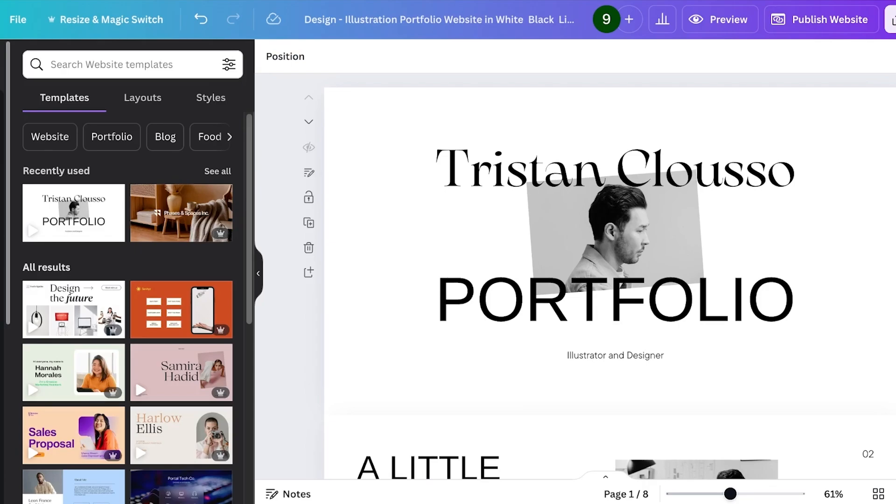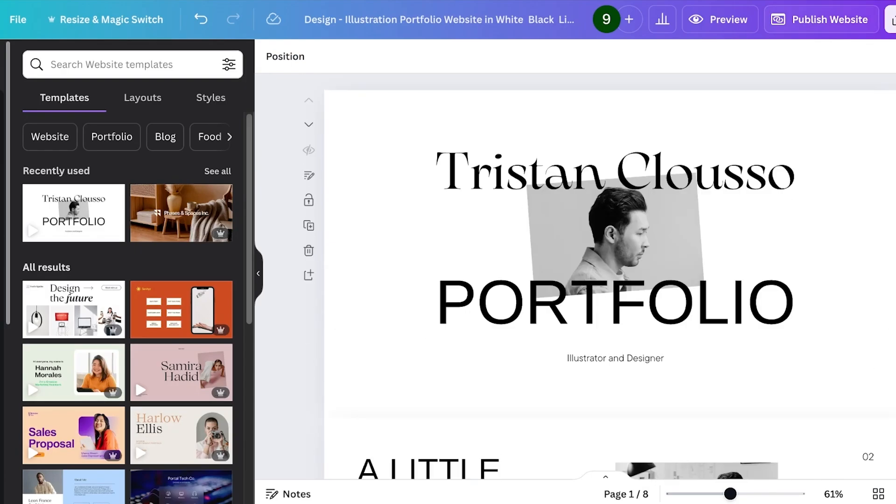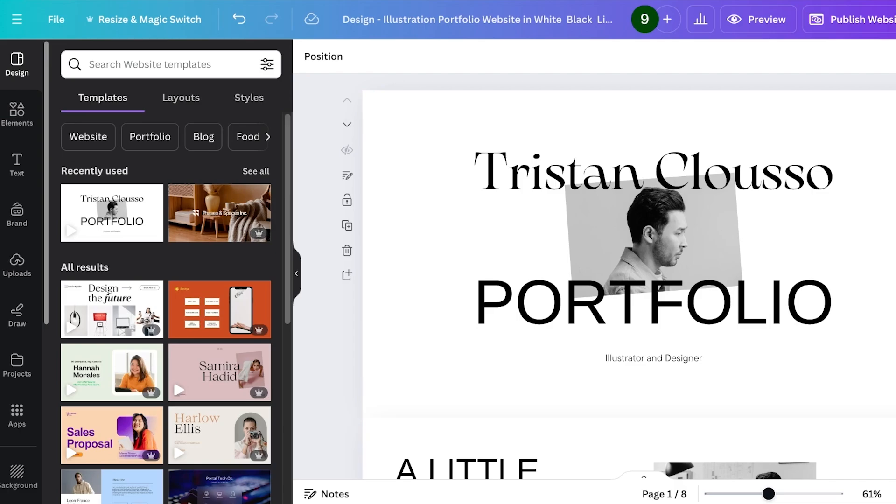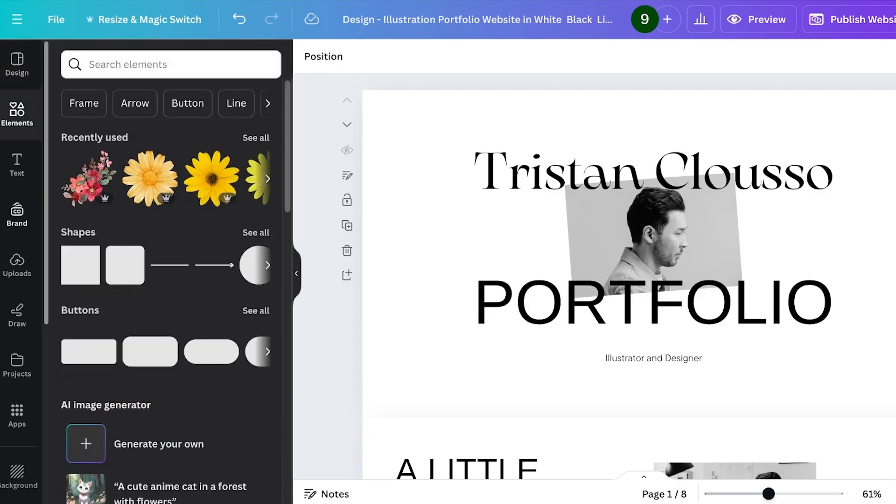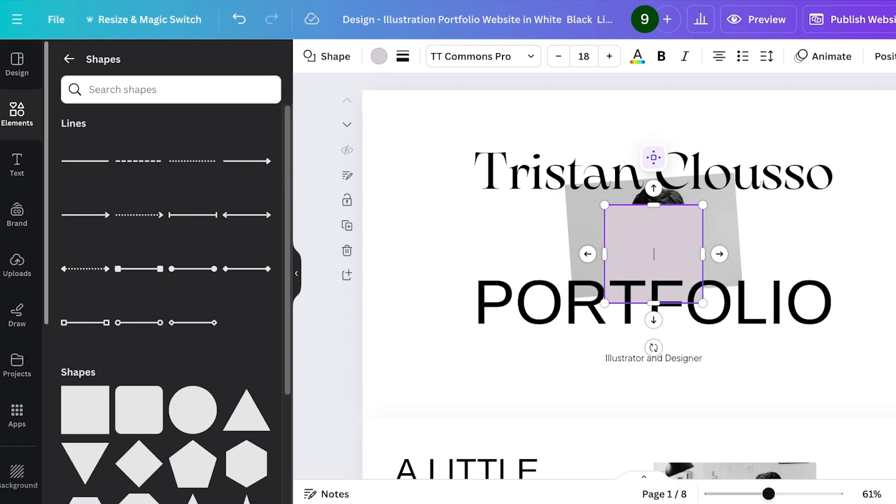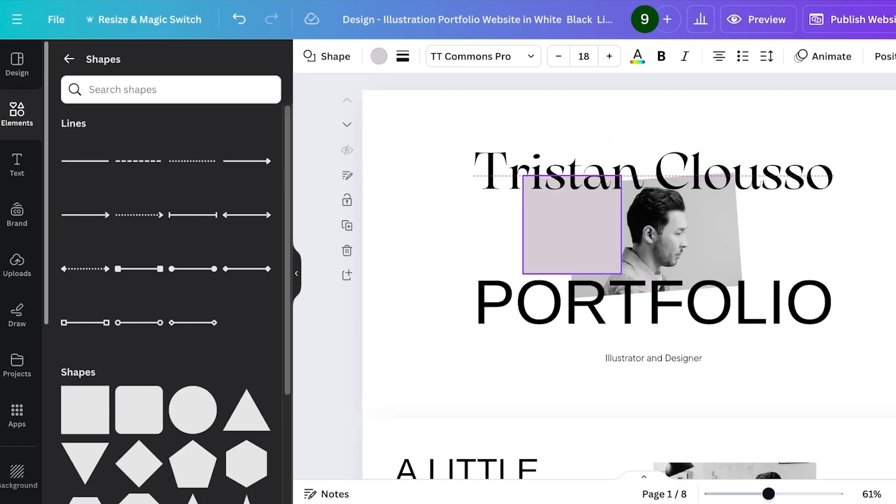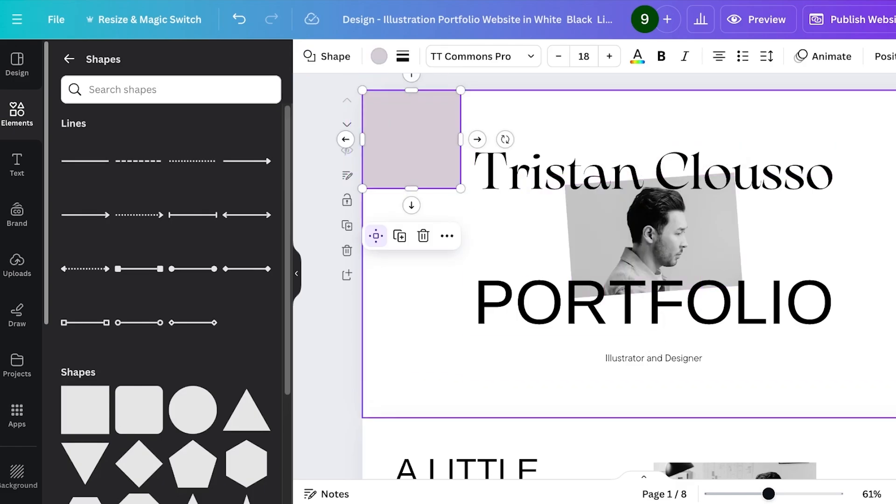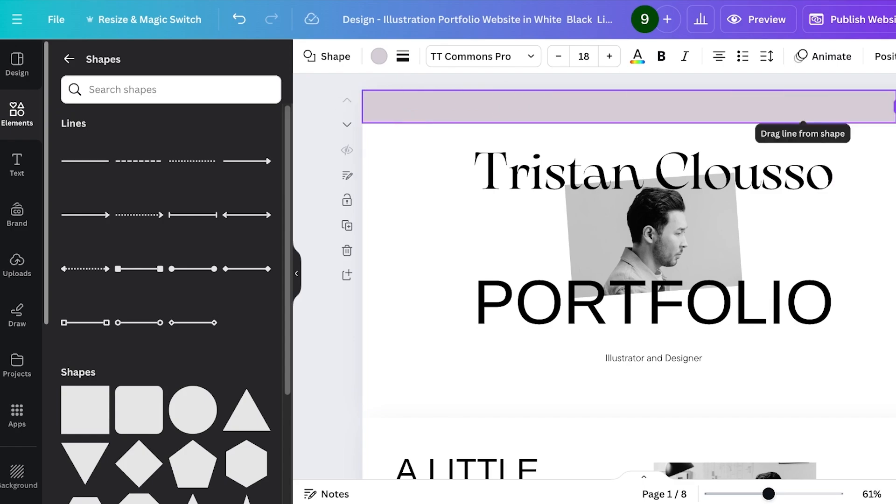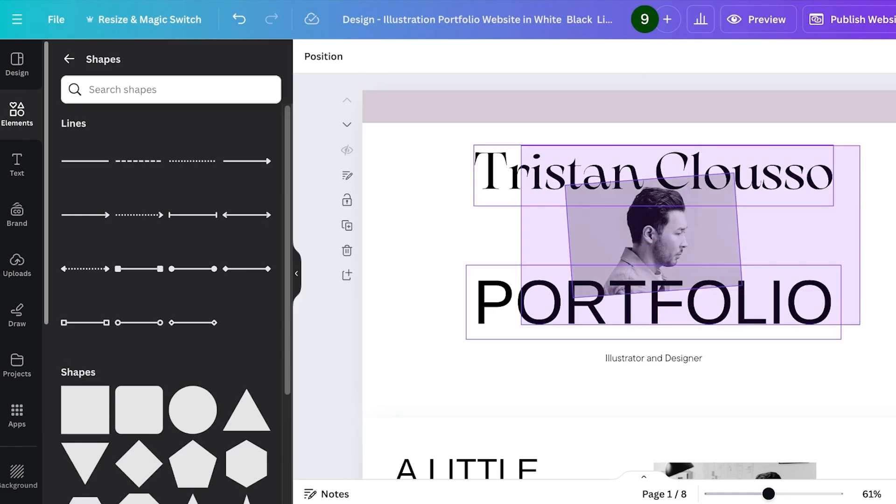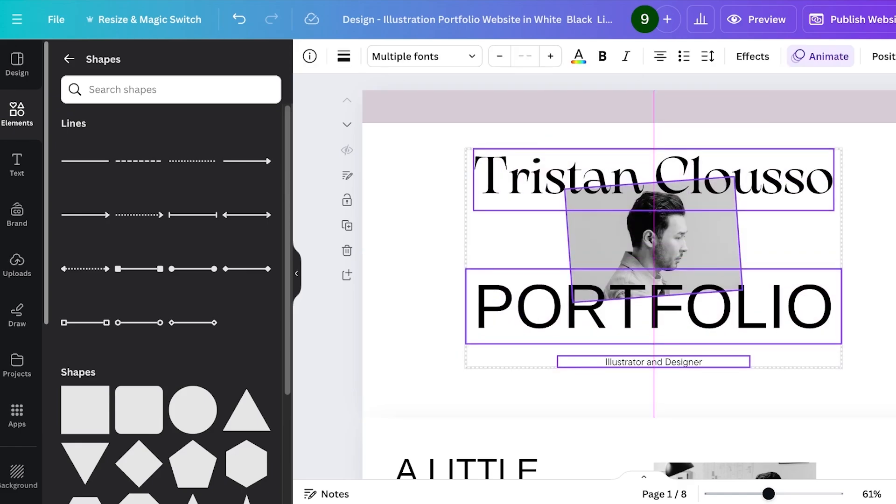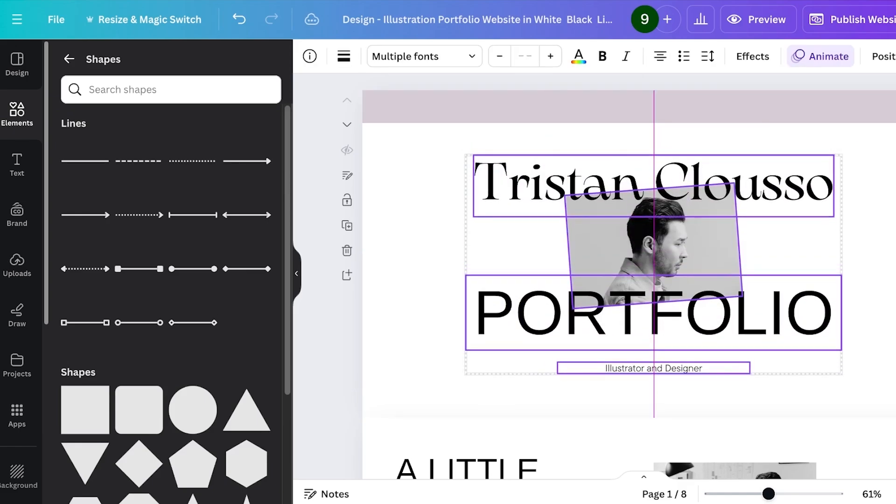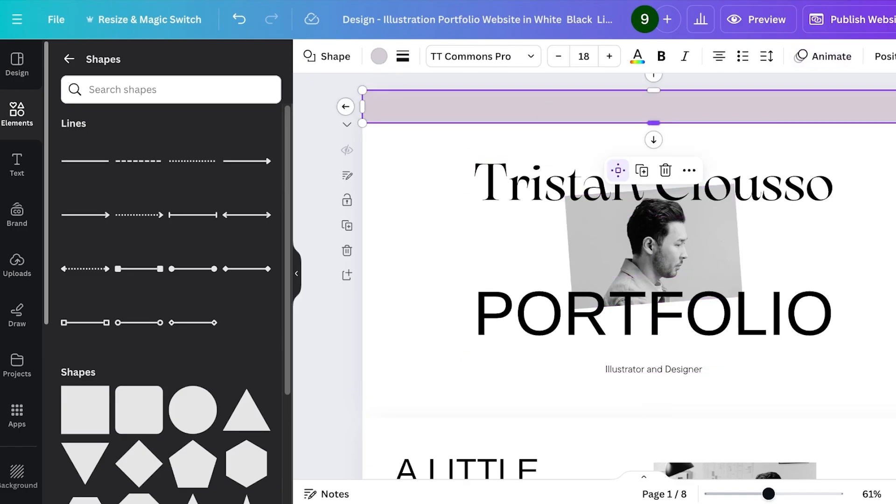To build a website where you can add your own logo in the navigation bar and your own sections, you're going to follow a really simple method. First, click on elements on the left, then go into shapes, pick out a square shape, and place it at the top of your first page. Once you do that, just resize your page like this.